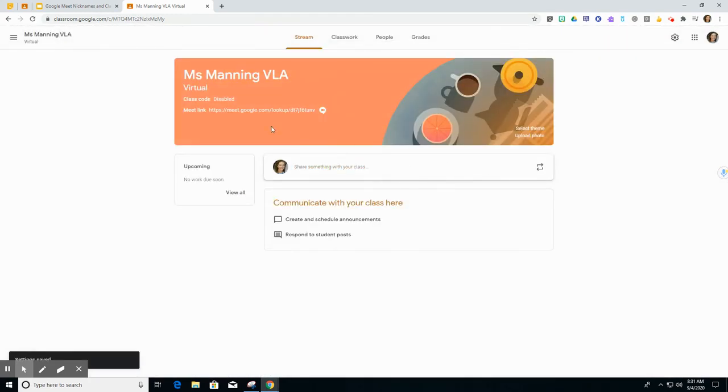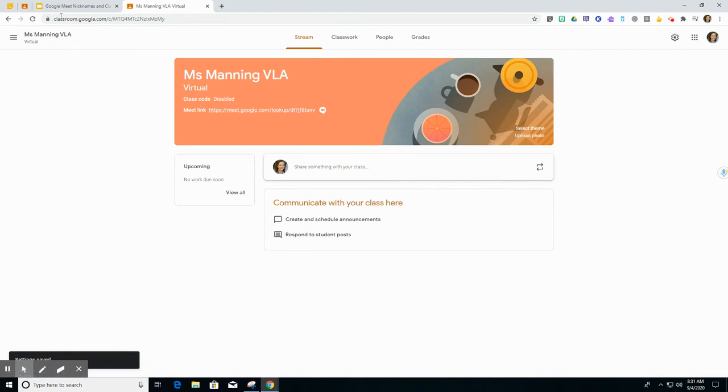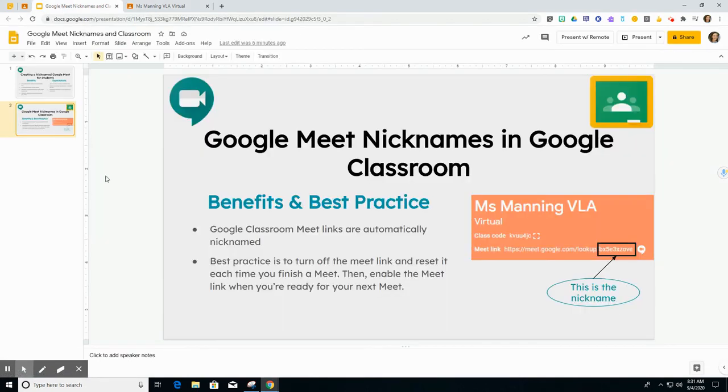And again you'll see that it's visible to students because it's got this camera icon here. And just remember that we want to make sure that we're resetting that code and making it not visible to students when we're not actively using it.